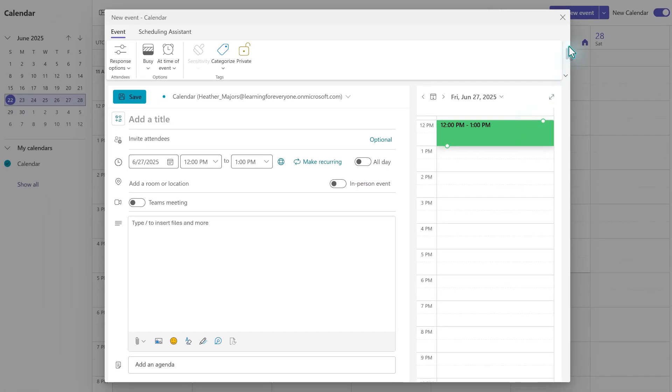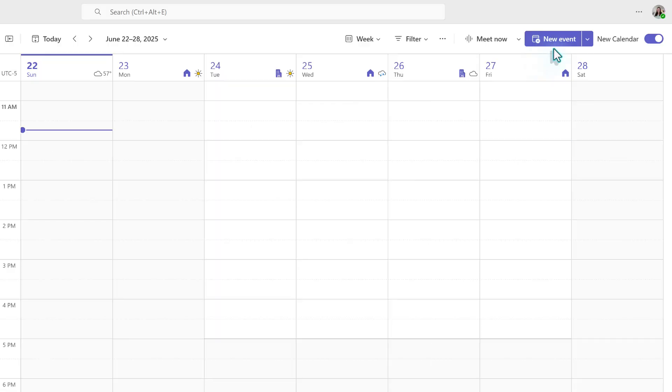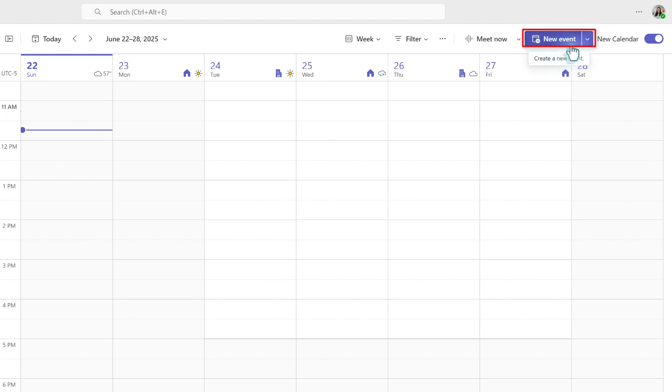The other way to access the standard template is to click on New Event in the upper right-hand corner of the screen. To see additional meeting template options, click on the drop-down next to New Event.